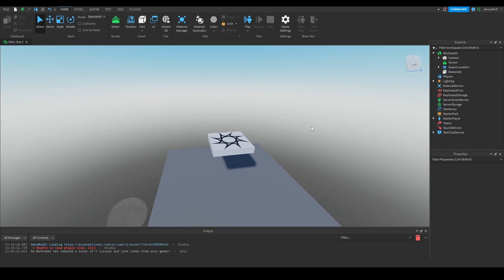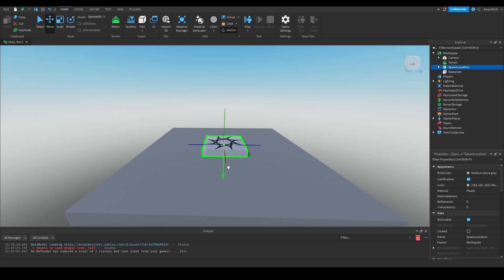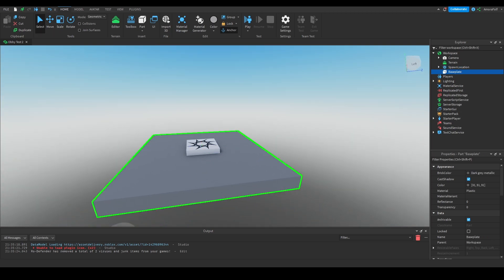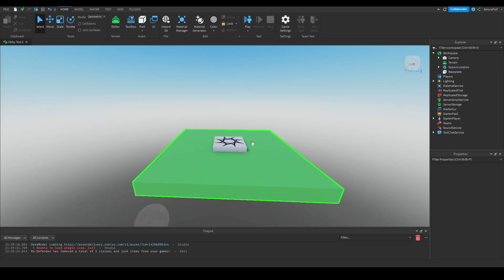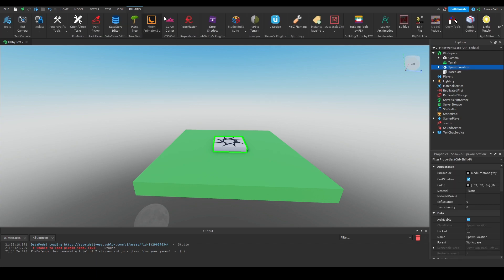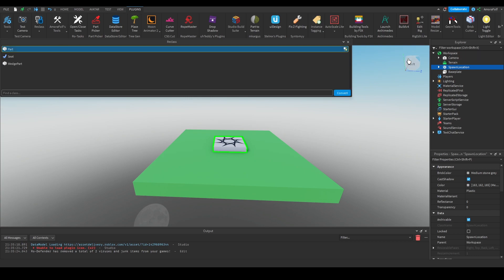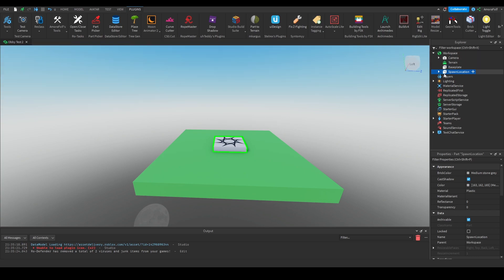In the spawn location, I'm going to move it down until it's even. Then the base plate — I'm going to change the color to bright green. For the spawn location, I'm going to use a plugin called Reclass. I'm going to convert it from a spawn location to a part, so it's no longer an actual spawn location.